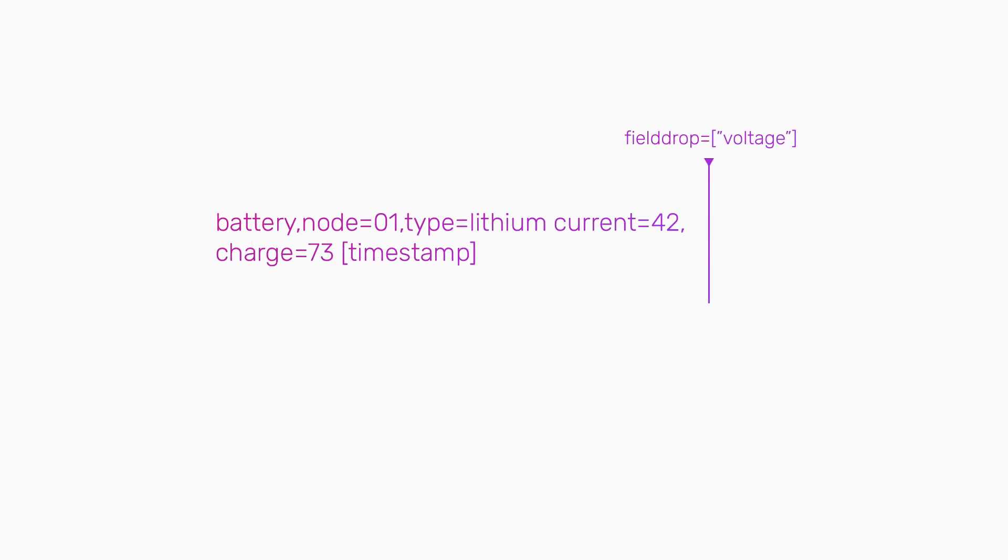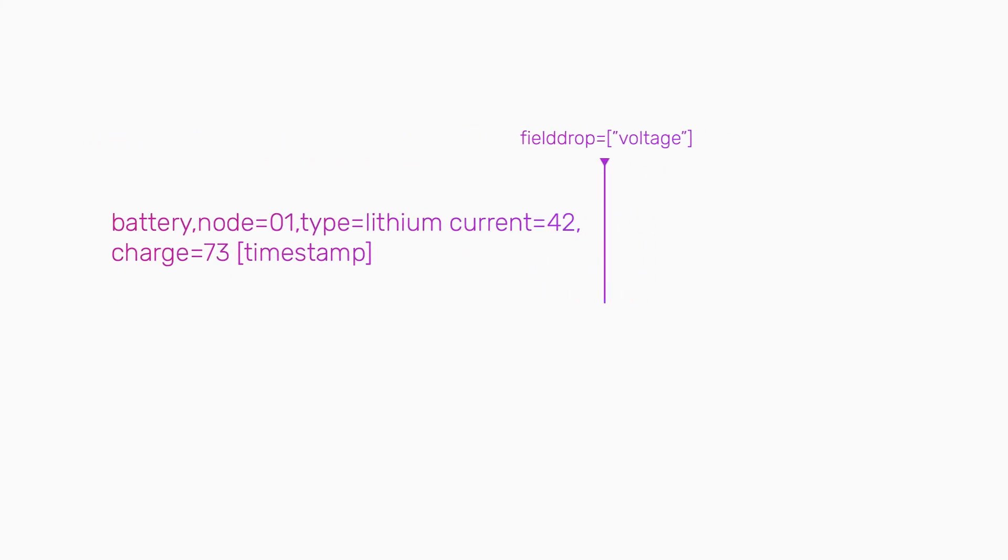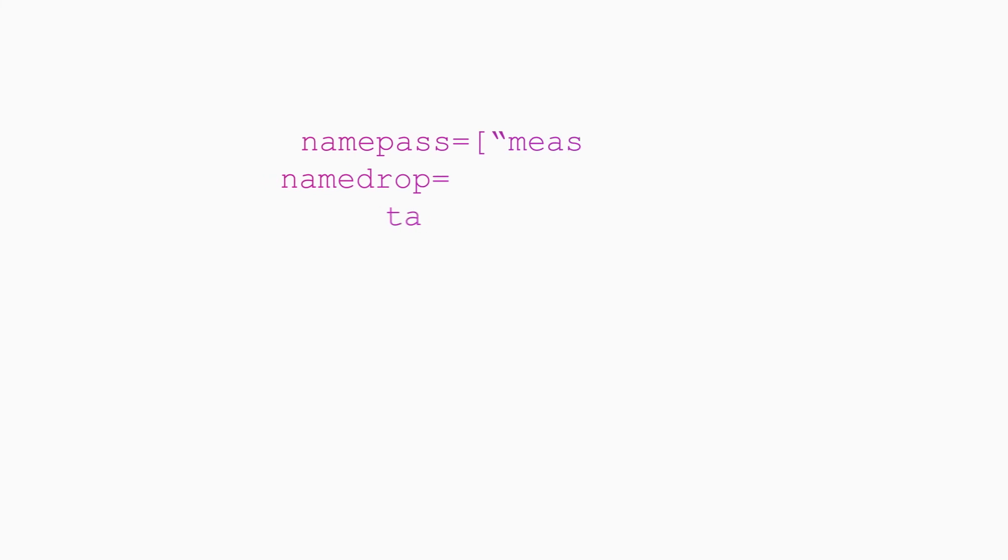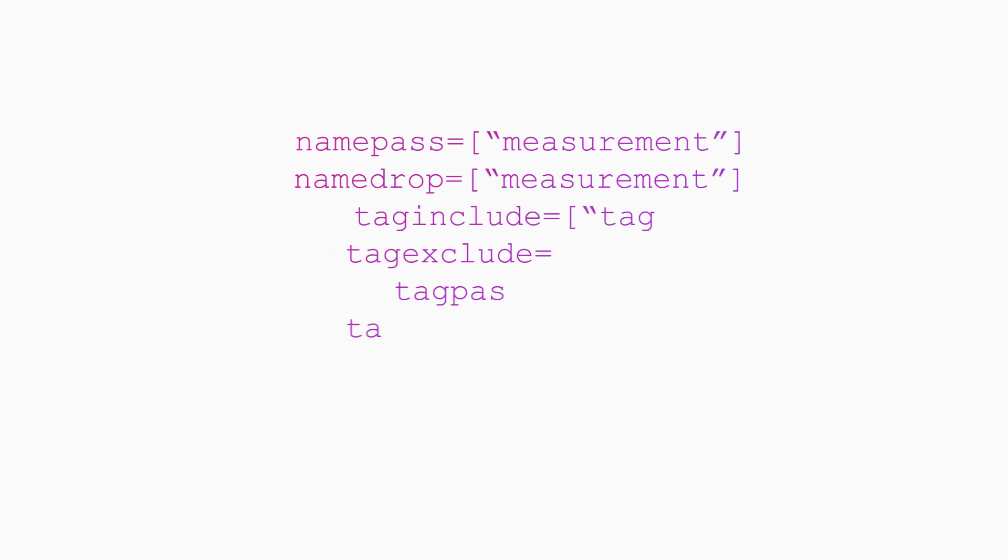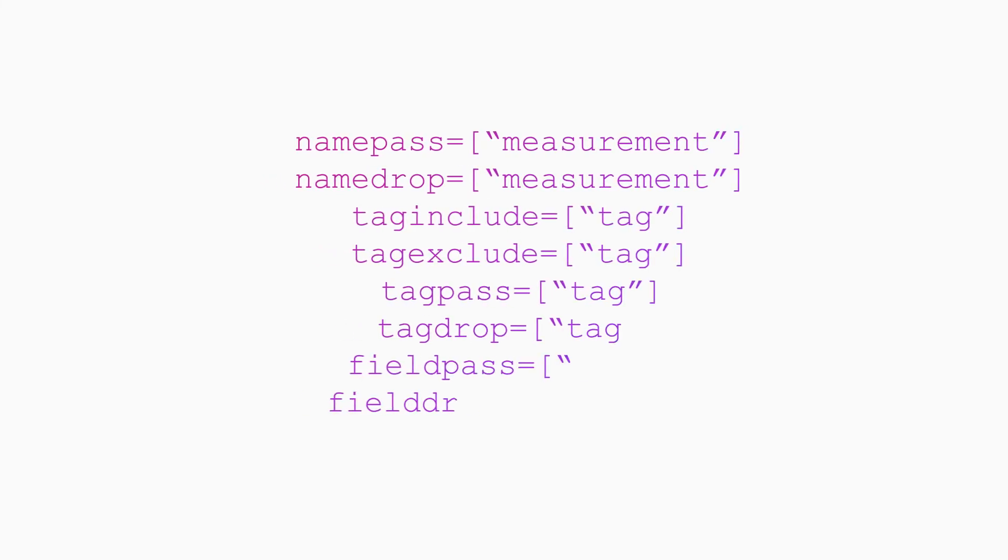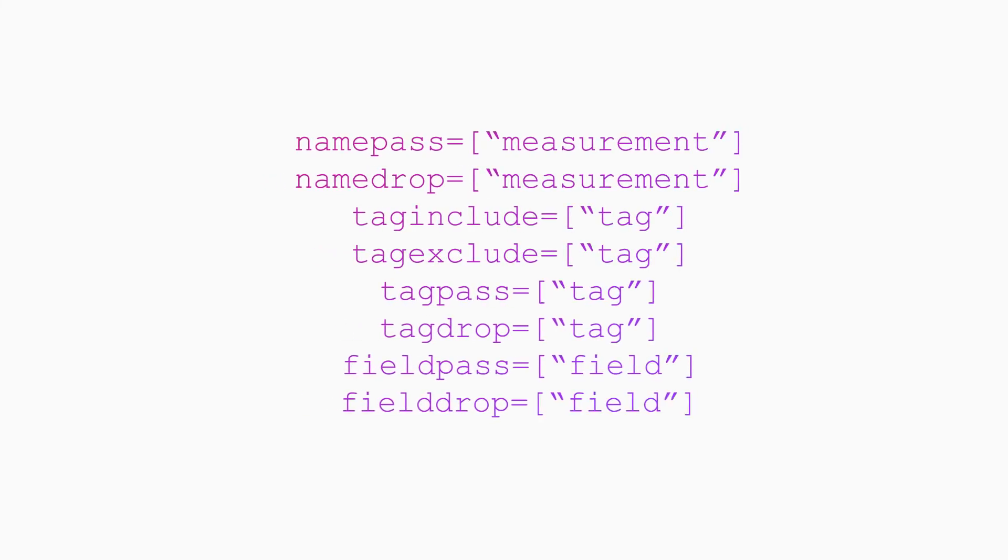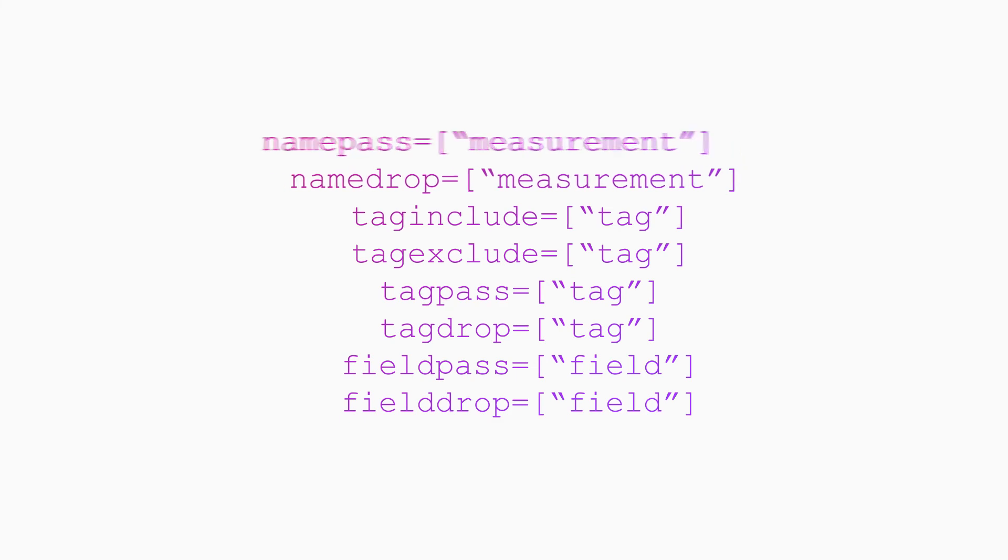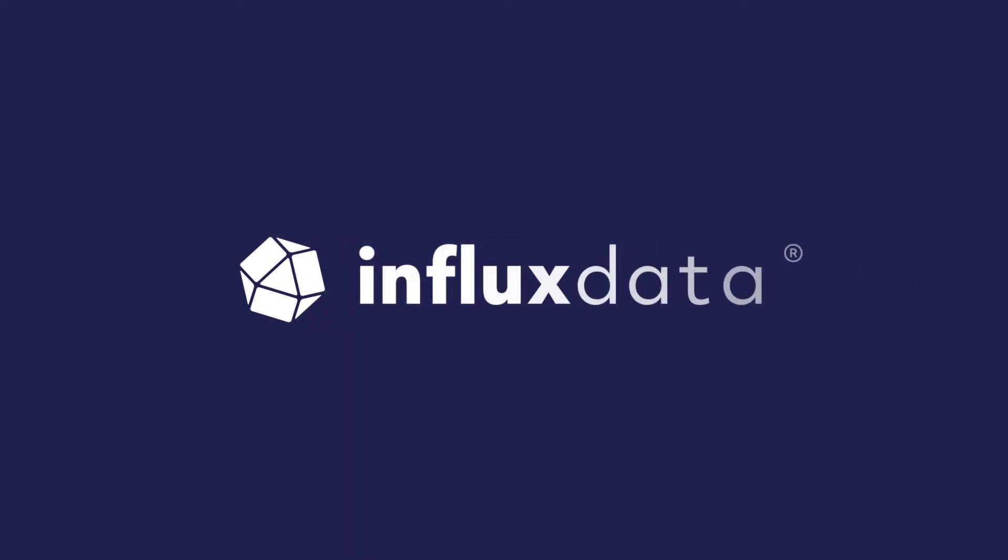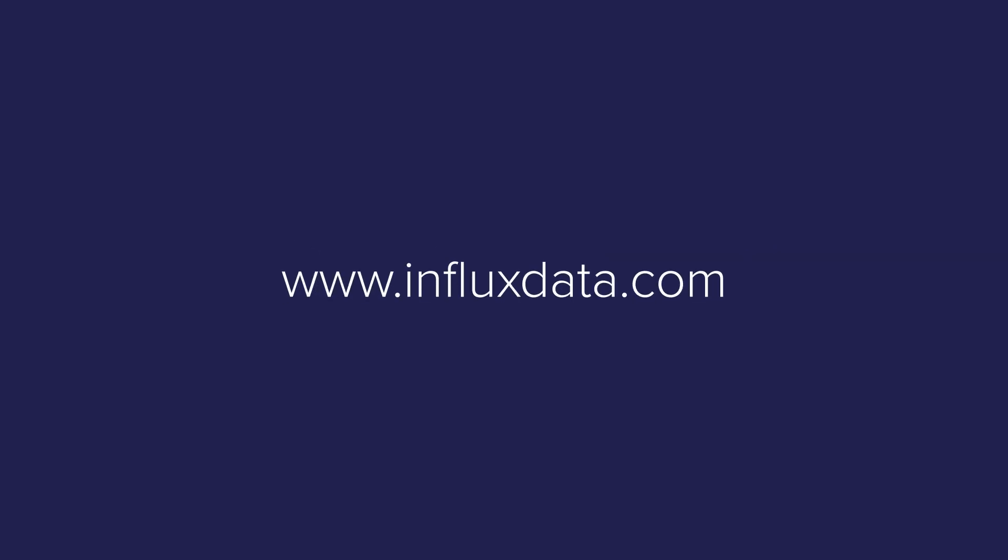All these filter options accept an array of strings and regular expressions to allow wildcards, and they help clean your data on ingest for more efficient processing. To learn more about Telegraf configuration options, visit the Telegraf documentation or www.influxdata.com.